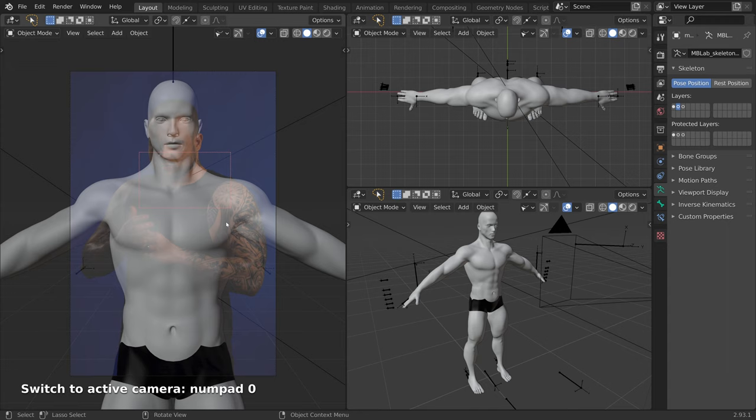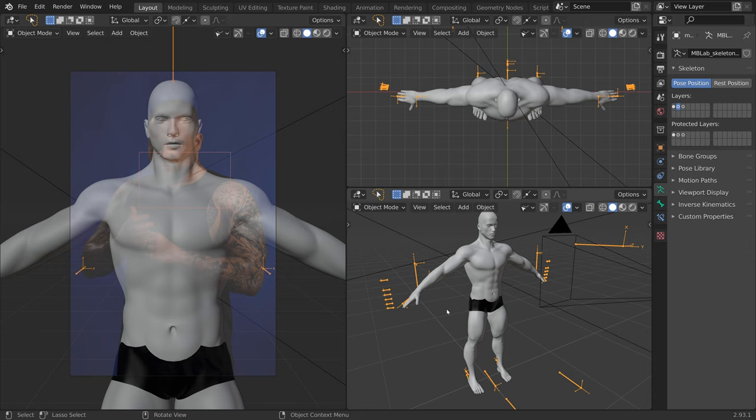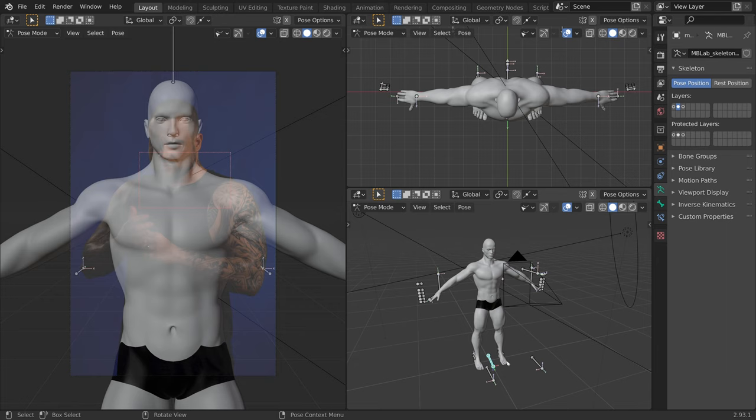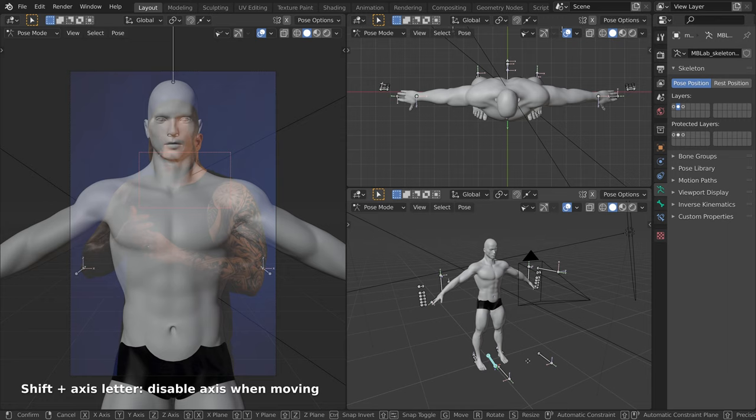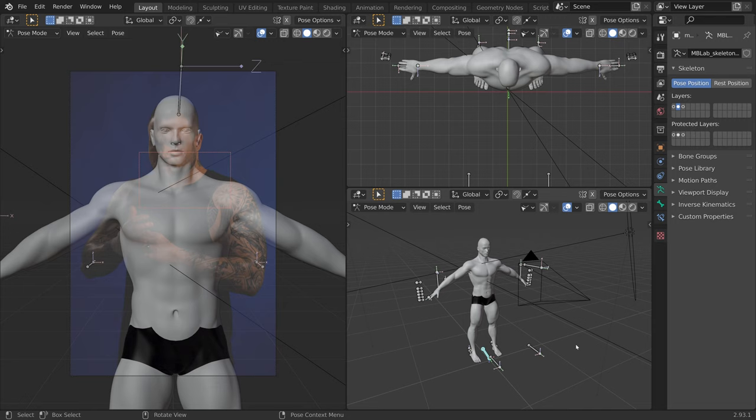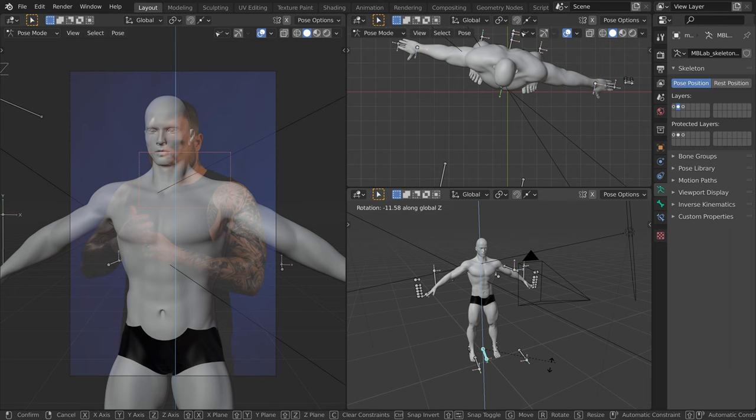To pose the mannequin, I will select the rig and switch from object mode to pose mode. The bone between his feet controls the entire rig. I want to move the mannequin but have him stay on the ground. To do this, I press G to move and then Shift-Z to disable the Z axis. Now by using the same bone, I will rotate the mannequin by pressing R to rotate and Z to rotate along the Z axis.